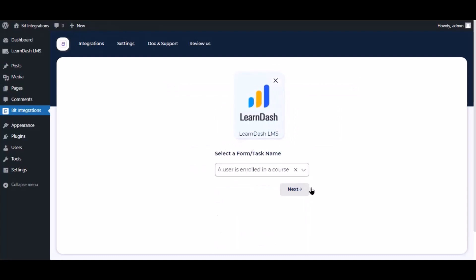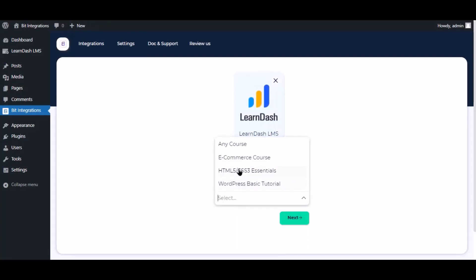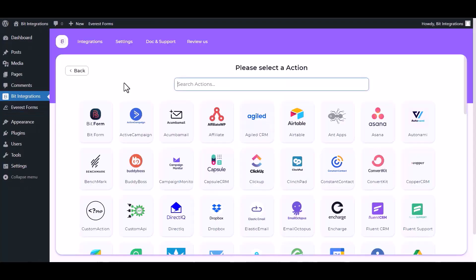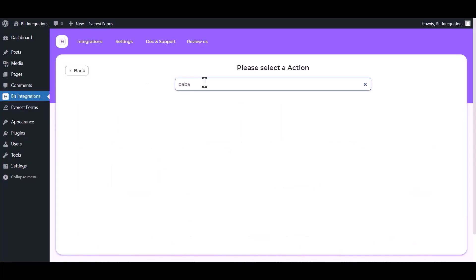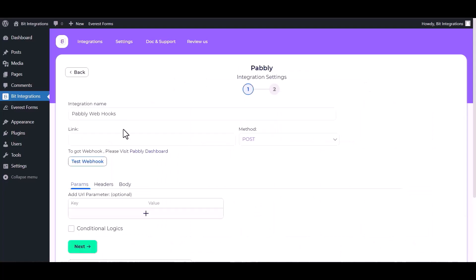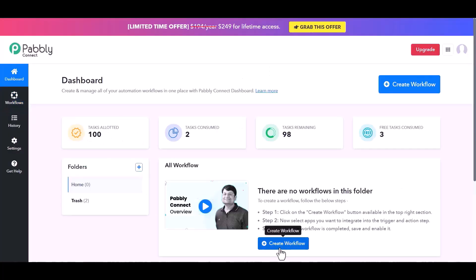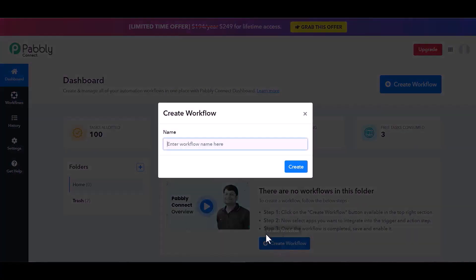Click next. Search and select action Pabbly. Give here the webhook link. So visit Pabbly dashboard, create workflow, give a name.